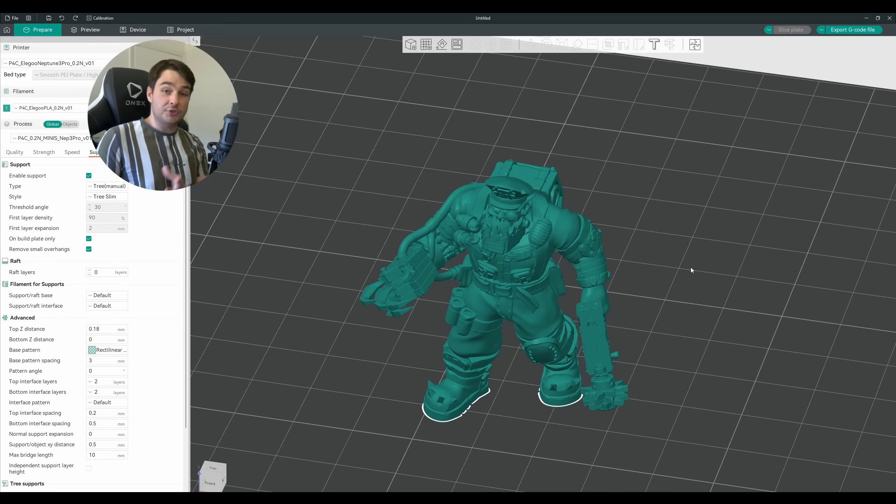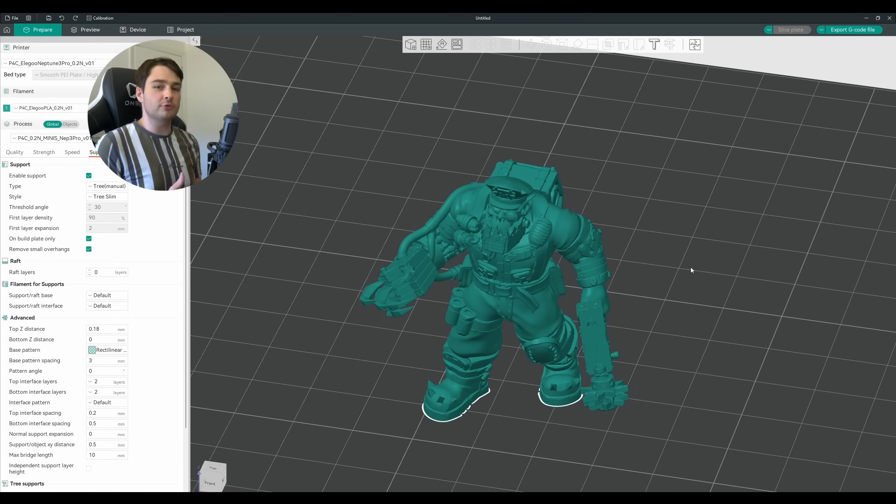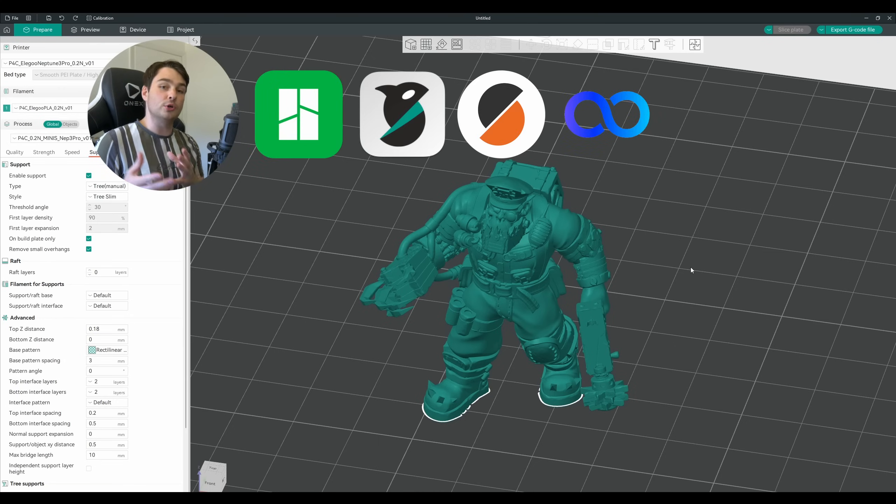Hey everyone, Jacob here from Painted for Combat, and in today's quick tip, we're learning to paint manual supports. For today's example I'm going to be using Orca Slicer, but this is going to be very much the same process in any of the Bamboo Studio derived slicers.